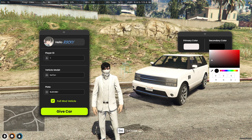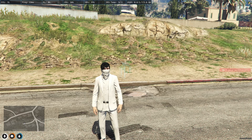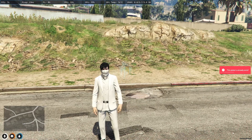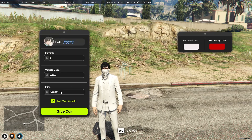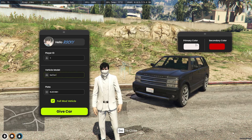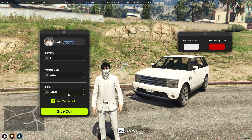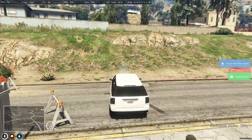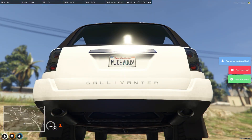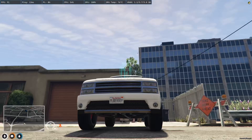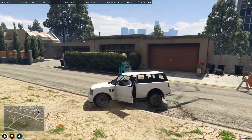Select whatever color you want — I'll make it white with a secondary color of red. If the plate already exists, you'll need to choose a different plate number. Using 'MJDEV009', the car was given successfully — you get the keys, the vehicle is spawned, and it has the color we selected.